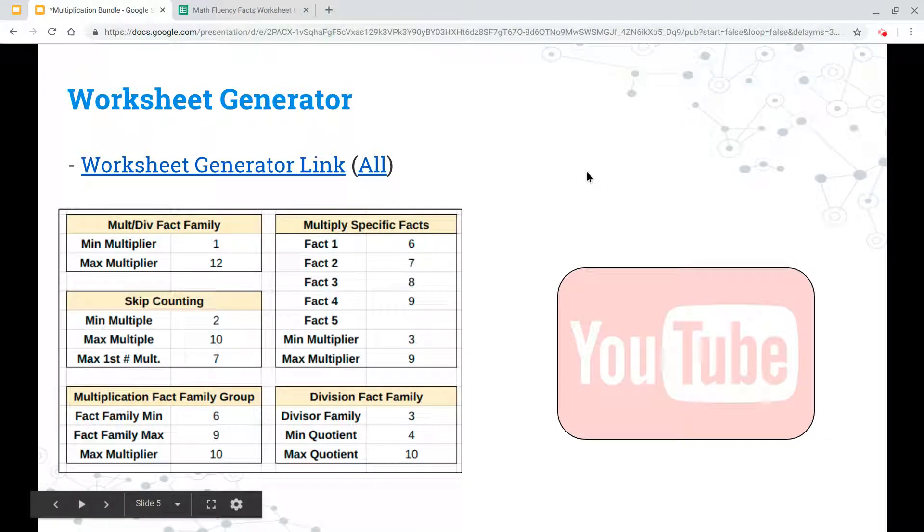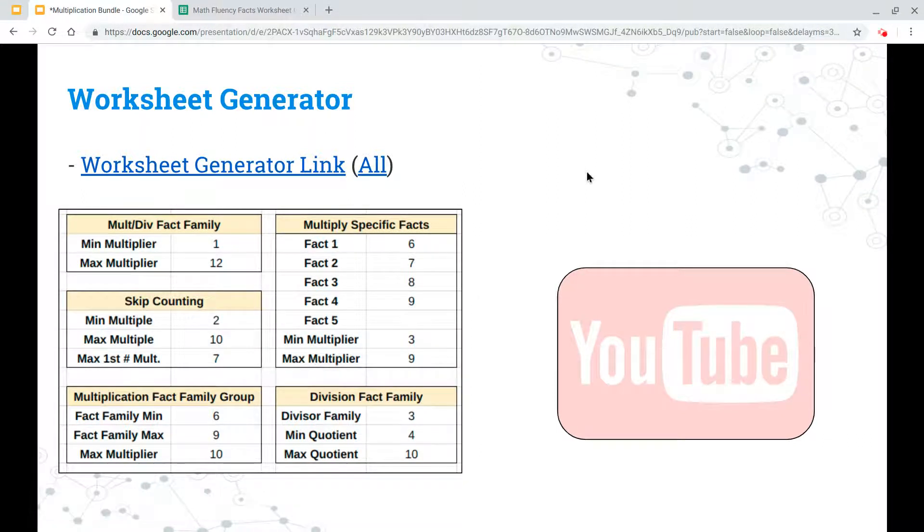Alright, next up in the multiplication bundle we're going to take a look at a worksheet generator that I created using a spreadsheet.